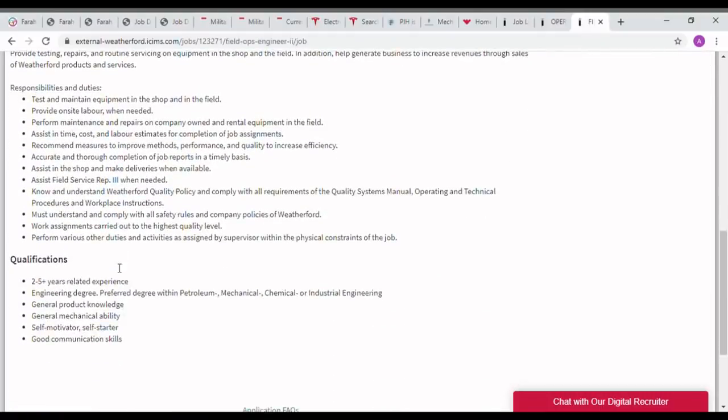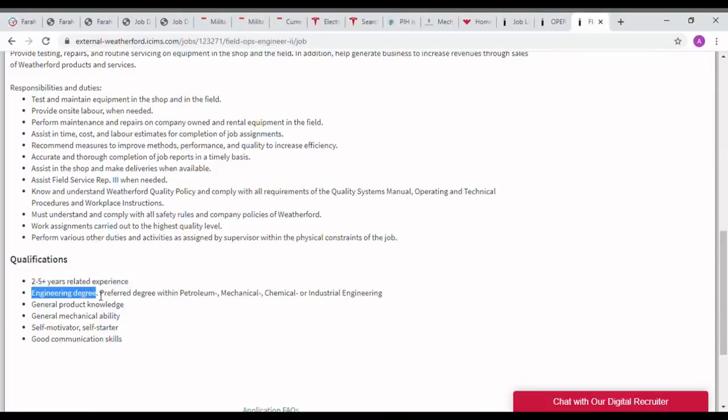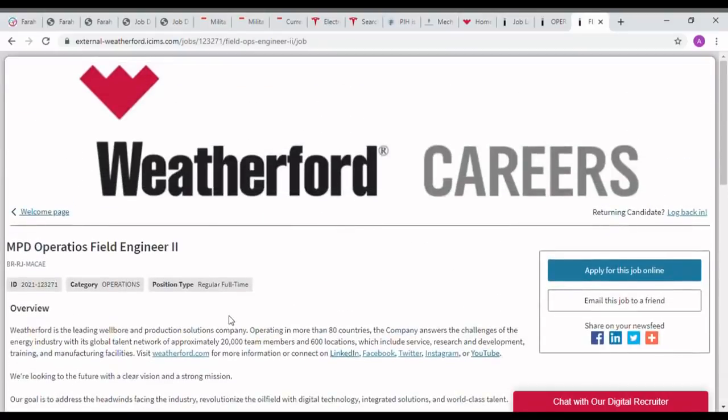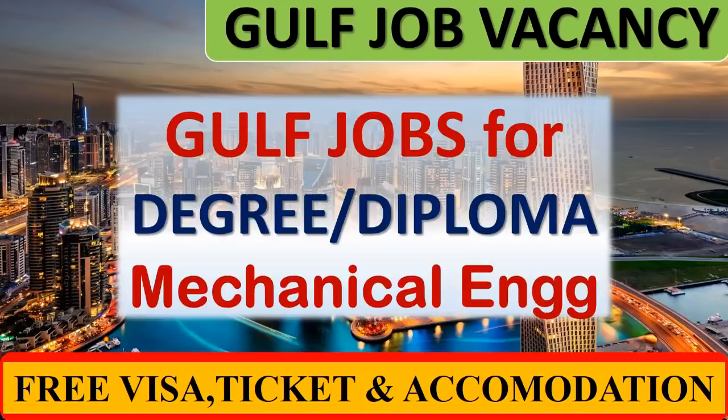Like that, another job is MPD Operations Field Engineer 2. In this, two to five years of experience they are asking and mechanical engineers can apply for this job. Like this, lots of jobs with lots of experience levels are available in Weatherford's career page. That's all for this week's Gulf job opportunities. If you like our video, please subscribe to our channel. Thank you.